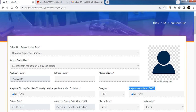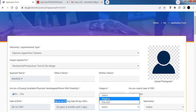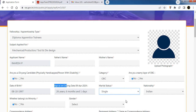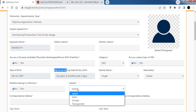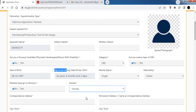Select your date of birth by choosing year, month, and day. Select your marital status — Single or Married. Select Nationality as Indian. For Minority: if you are Hindu, select No; if you are of another religion, select accordingly. Select your gender — Male or Female.